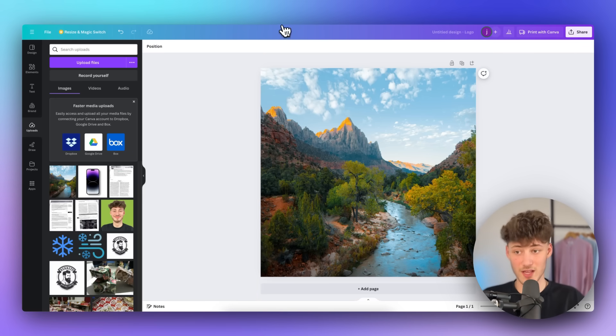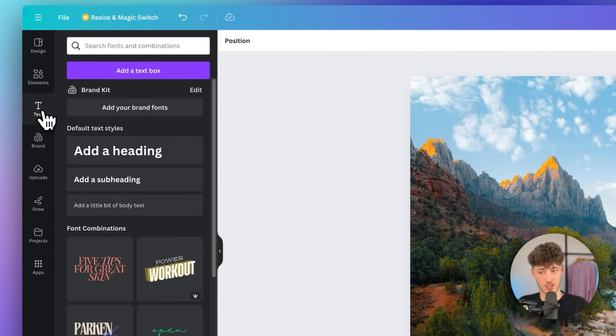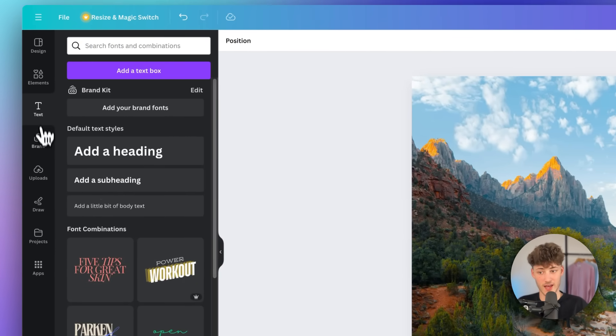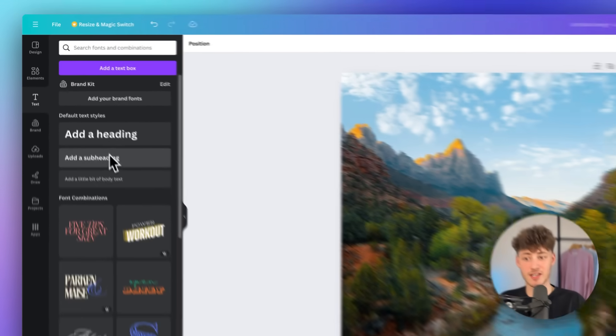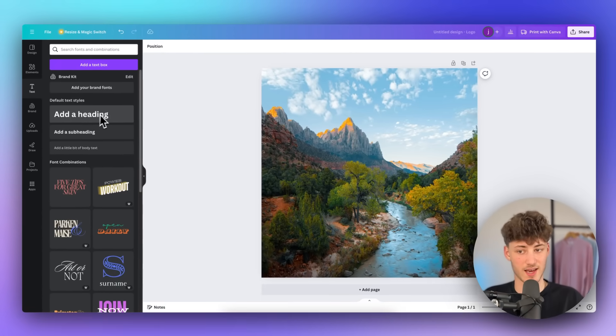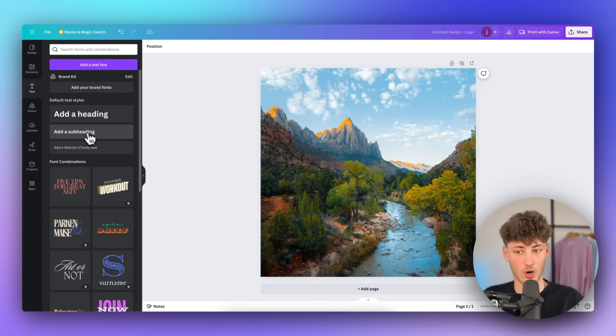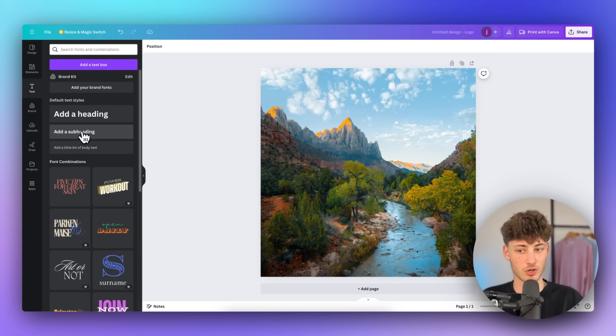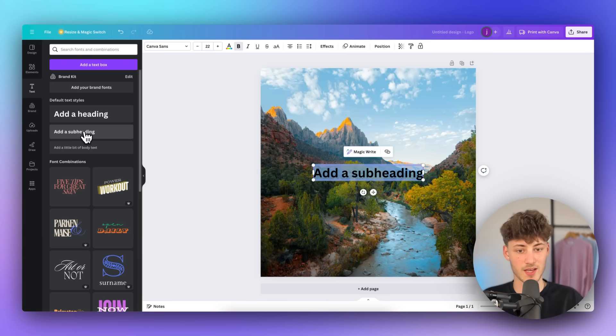Either way, to actually add a watermark, you will have to head over to the text section right here on the left, and then just either select add a heading or a subheading. In my case, I'm just going to add a subheading.